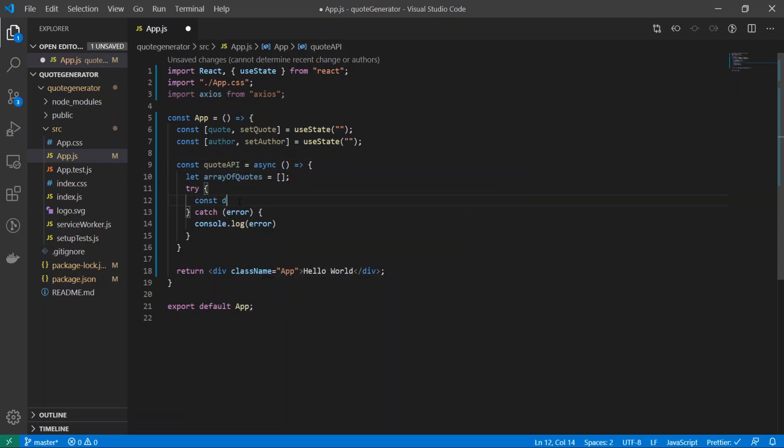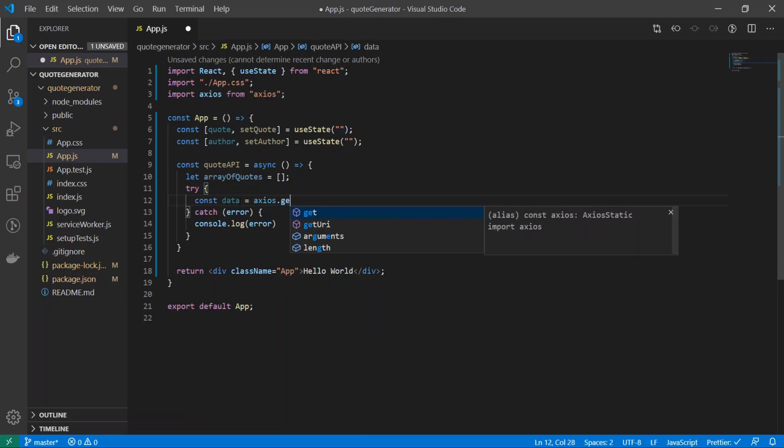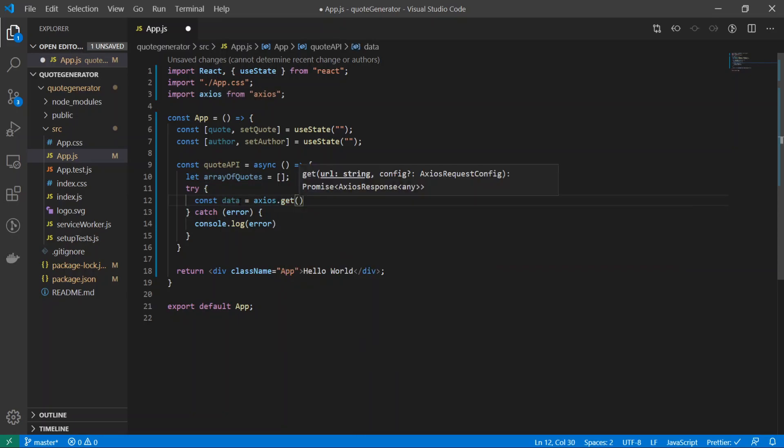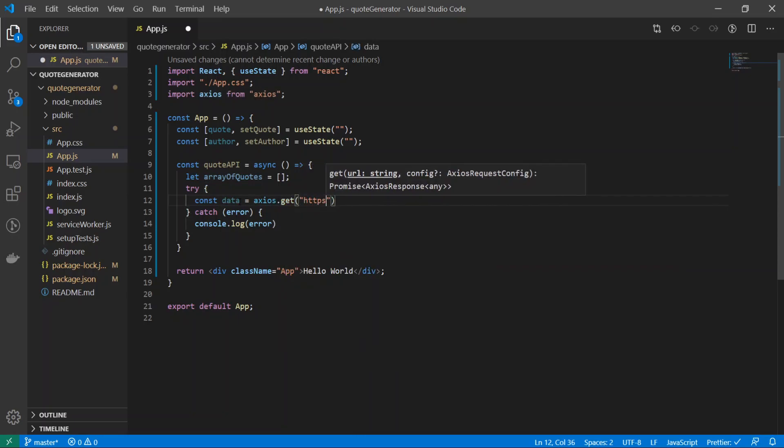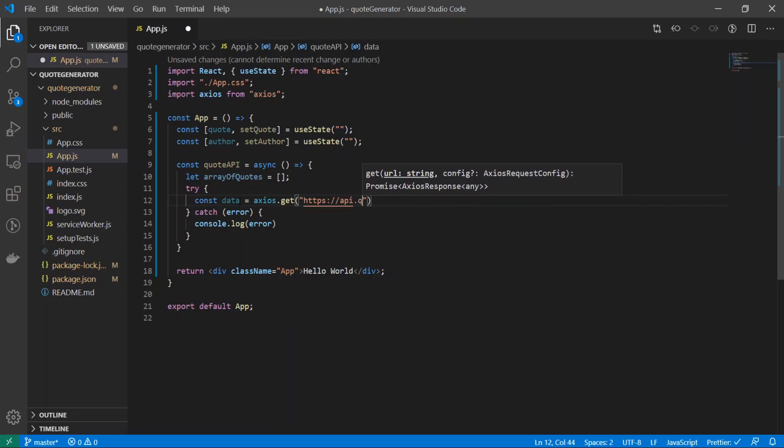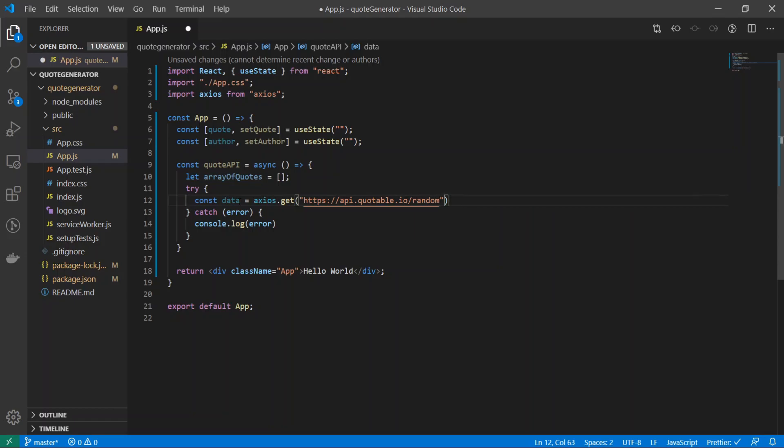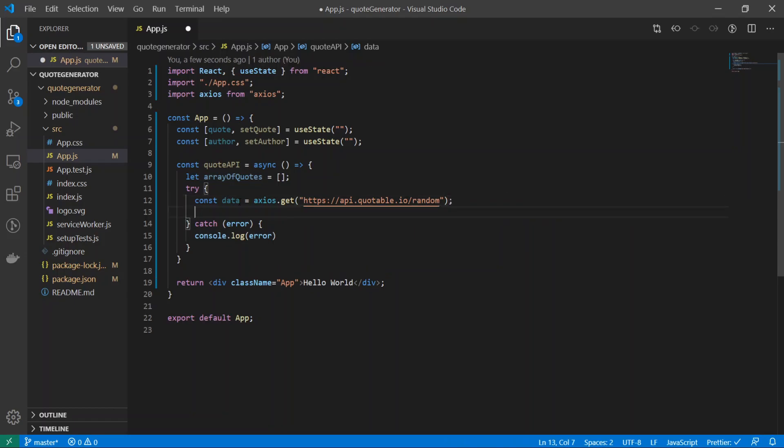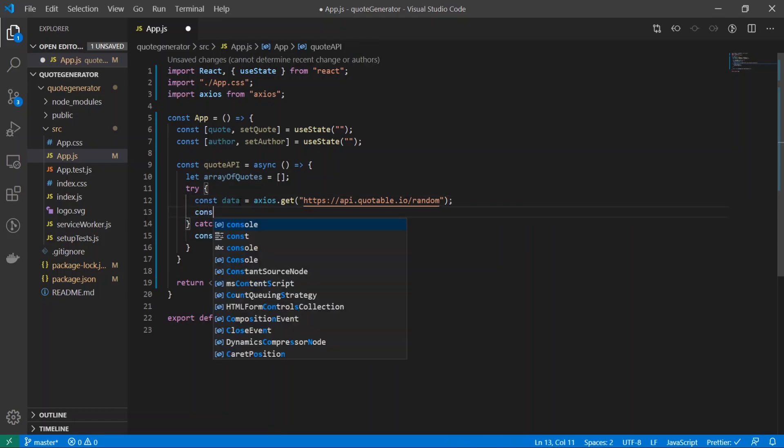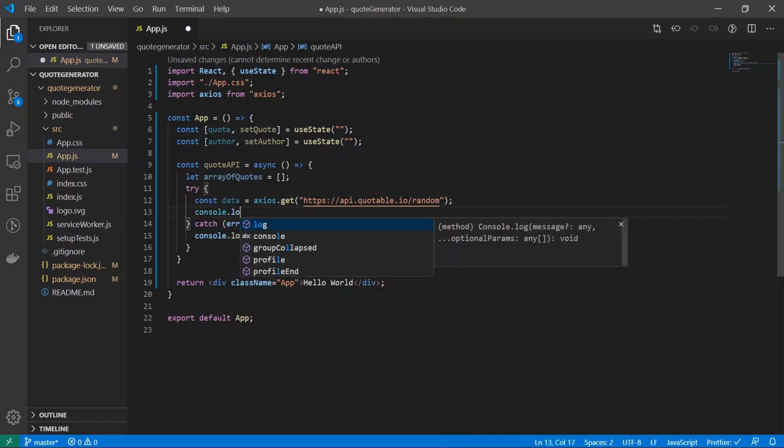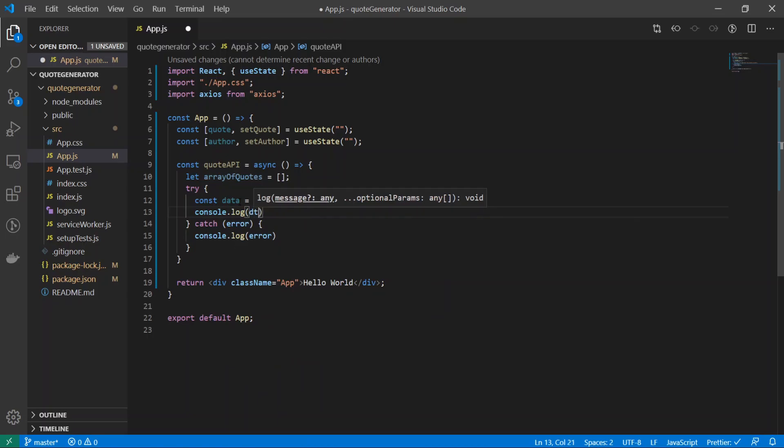Here I will do const data is equal to axios.get parentheses https://api.quotable.io/random. This will just grab us a random quote every single time. Right underneath that, let's do console.log data.